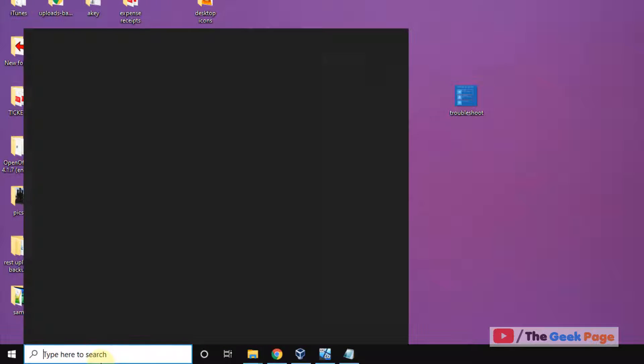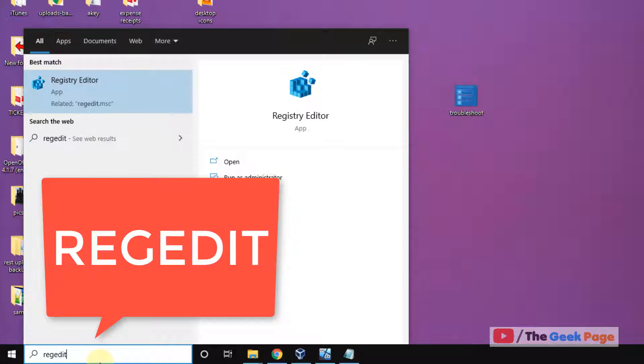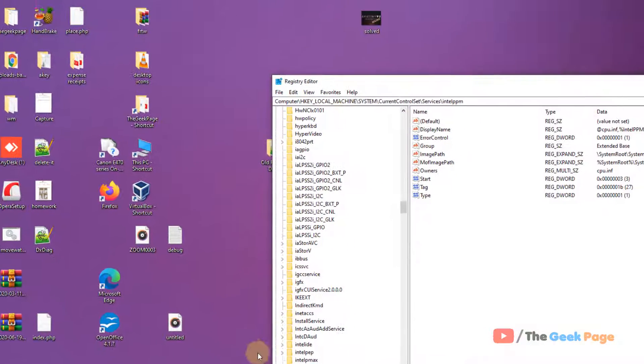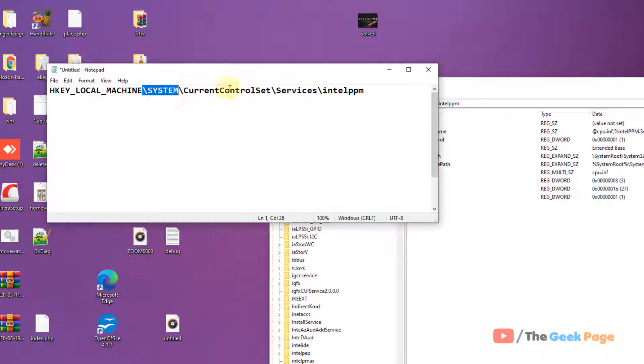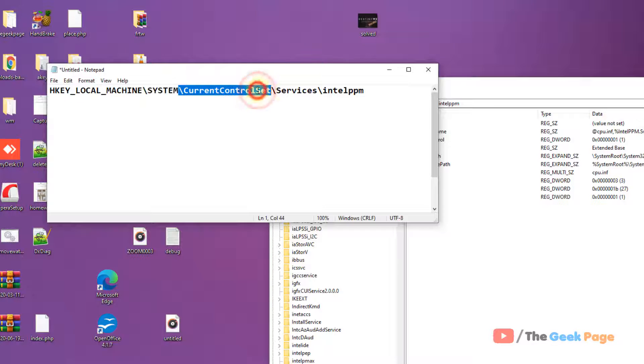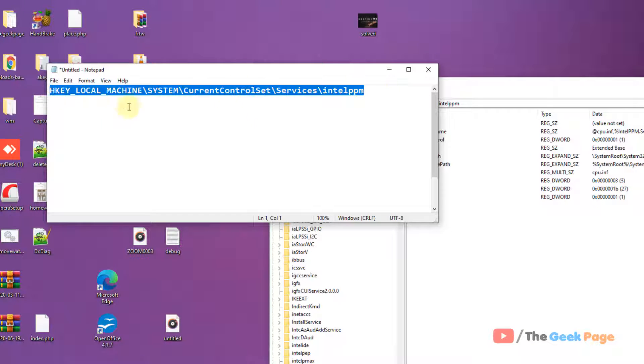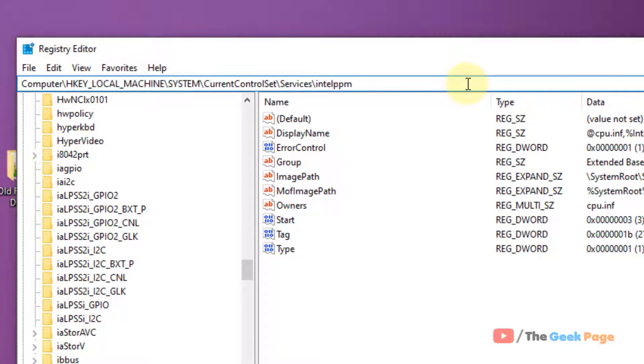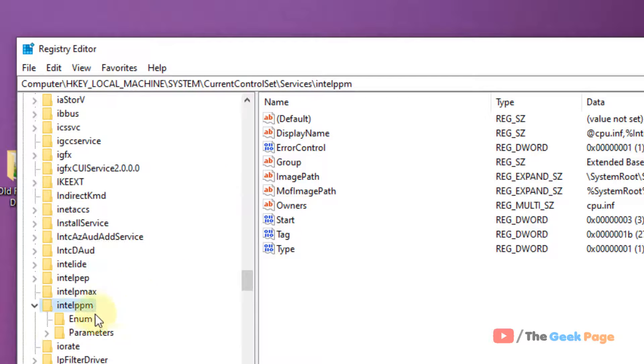If this does not work, just search the Registry Editor in the Windows search box. Now click on Registry Editor to open it. Now you have to go to this location: HKEY_LOCAL_MACHINE\SYSTEM\CurrentControlSet\Services\intelppm. Just type the path and go to this location.